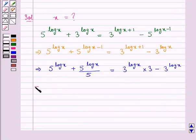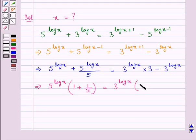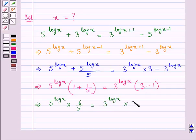We can take 5 to the power log x common on the left hand side, giving us 5 to the power log x into 1 plus 1 upon 5. On the right hand side, taking 3 to the power log x common, we get 3 to the power log x into 3 minus 1. So 1 plus 1 upon 5 is 6 upon 5, and 3 minus 1 is 2.